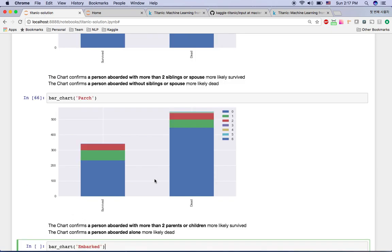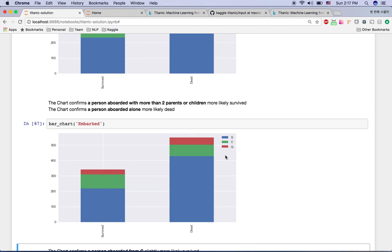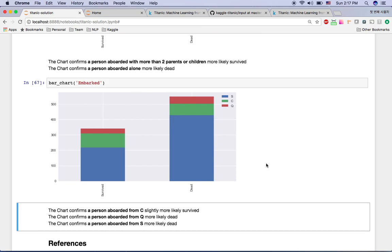For Embarked, it's less clear whether the port affects survival. If you embarked from port S, passengers were more likely to have died. Port Q passengers also appear more likely to have died. The green color for port C looks more similar between survived and dead. This bar chart doesn't give much clear information — we'll probably need more feature engineering in the next video for this one.